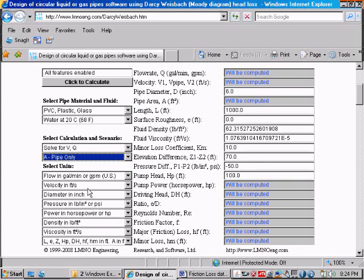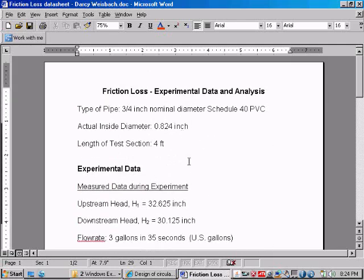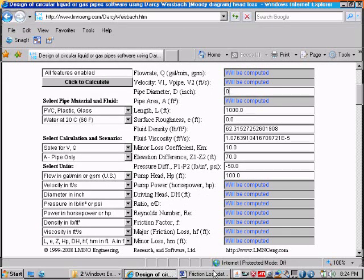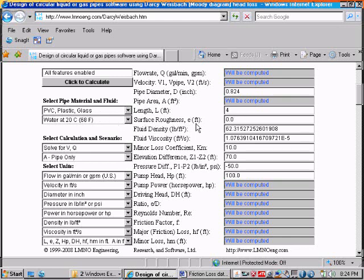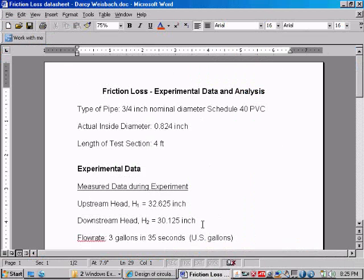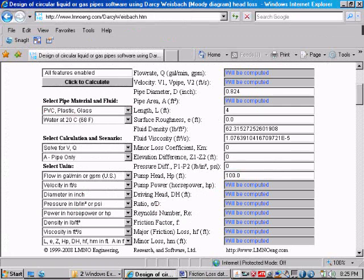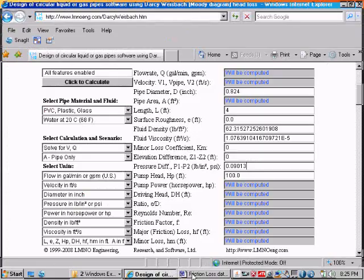So now let's enter the pipe diameter, which from the previous page was 0.824 inches. So 0.824 inches. Our length of test section was four feet. The surface roughness is zero because we selected PVC, which has a roughness of zero. Our fluid density and viscosity are hardwired into the program by selecting water at 20 degrees C. Our minor loss coefficient is zero because we don't have any pipe bends or valves or anything between our two test sections. Elevation difference is zero between the two test sections. And the pressure difference we measured as 0.09013, 0.09013 PSI.